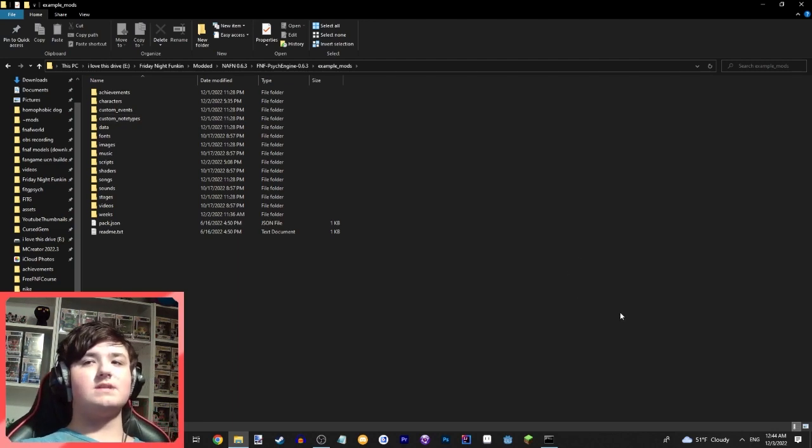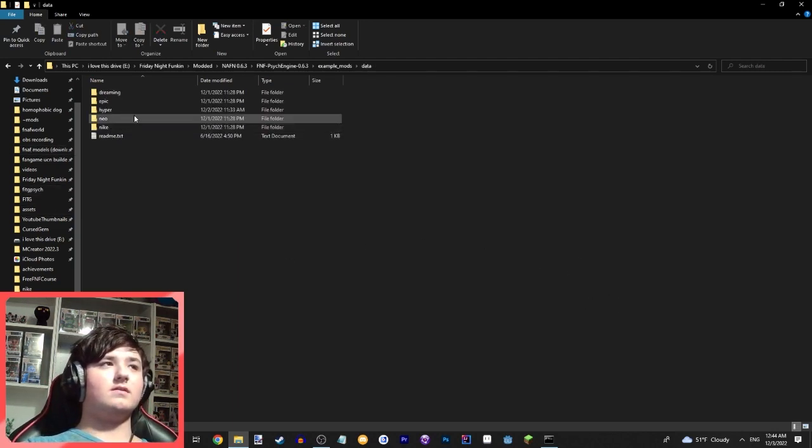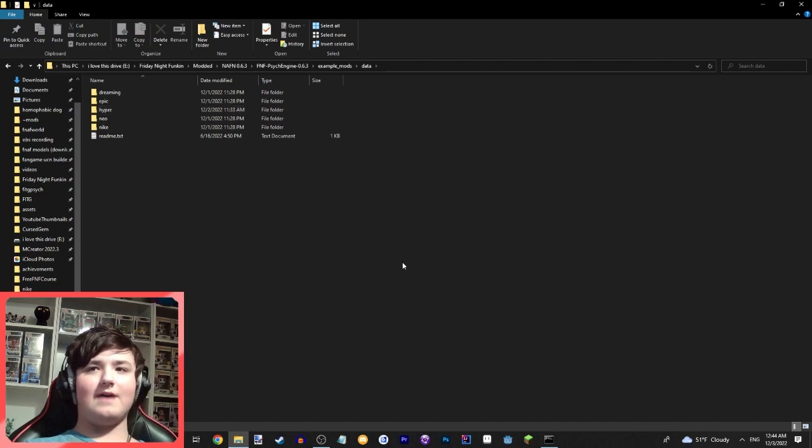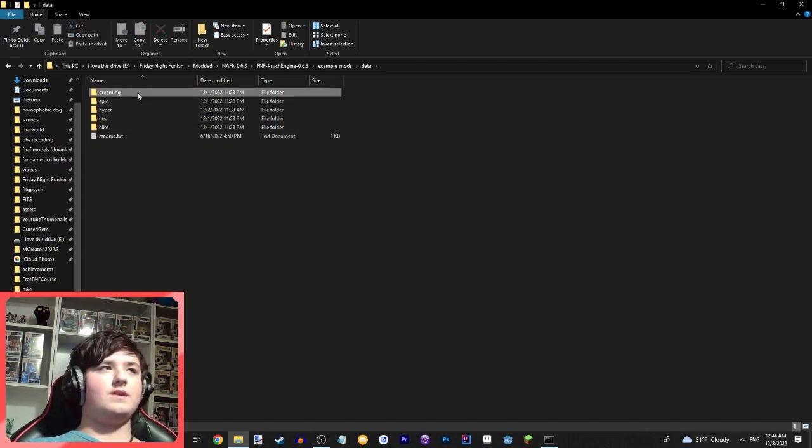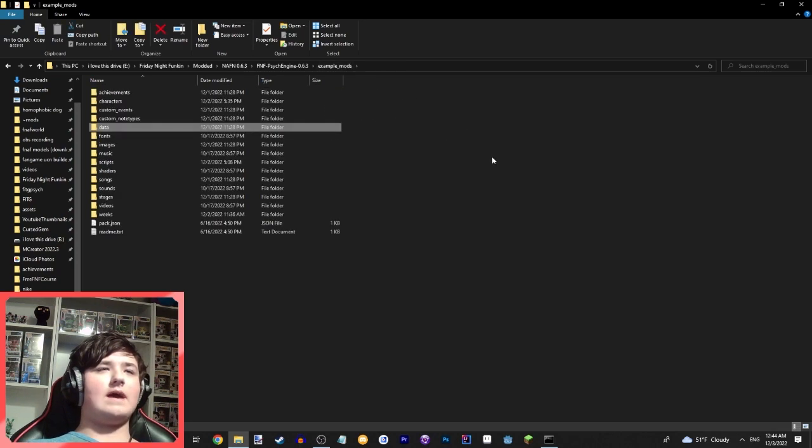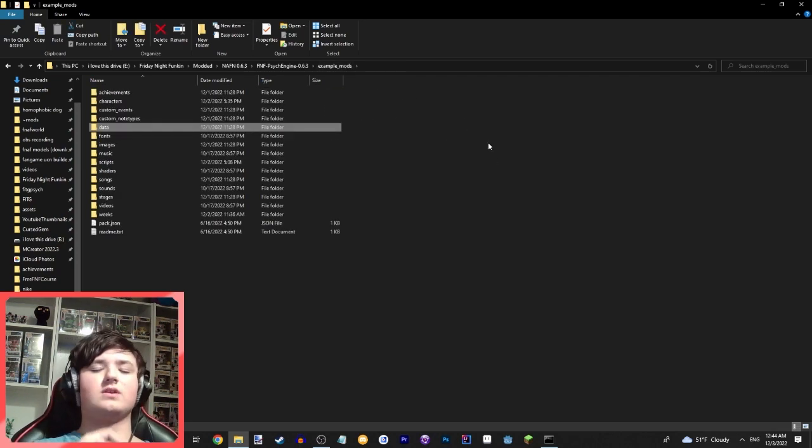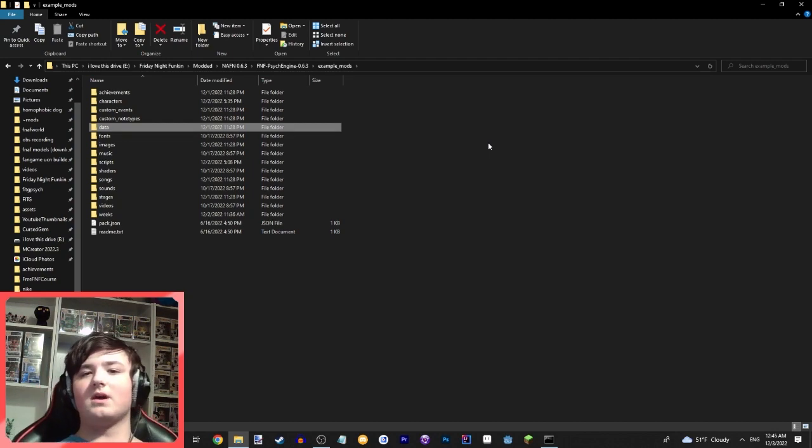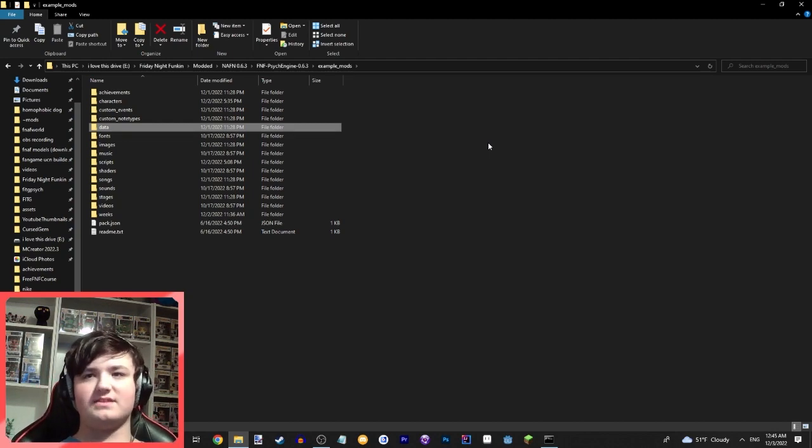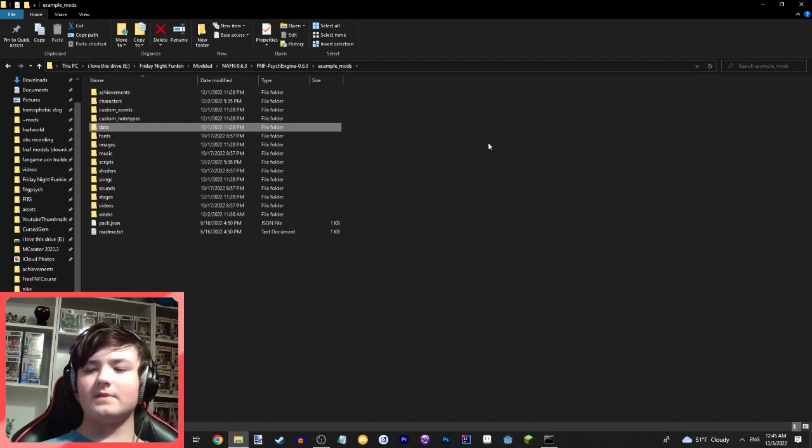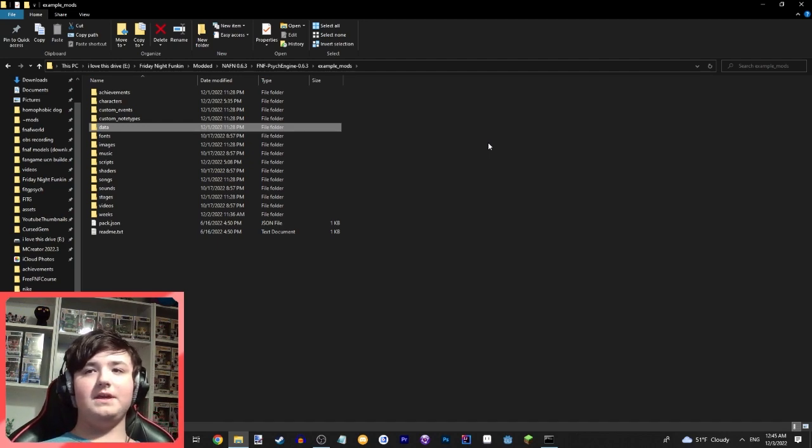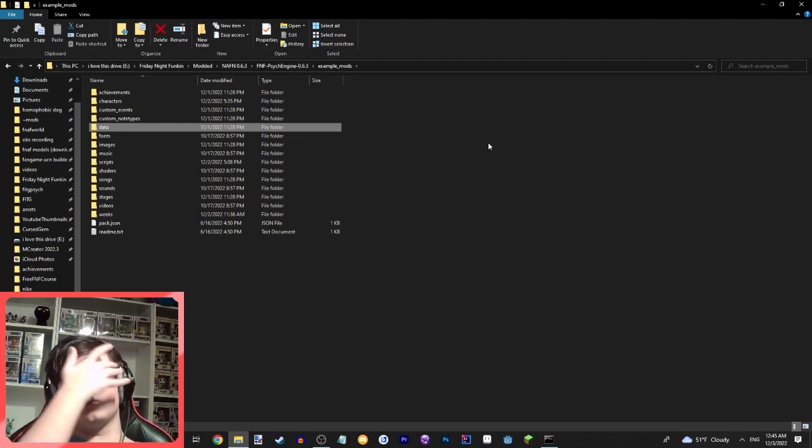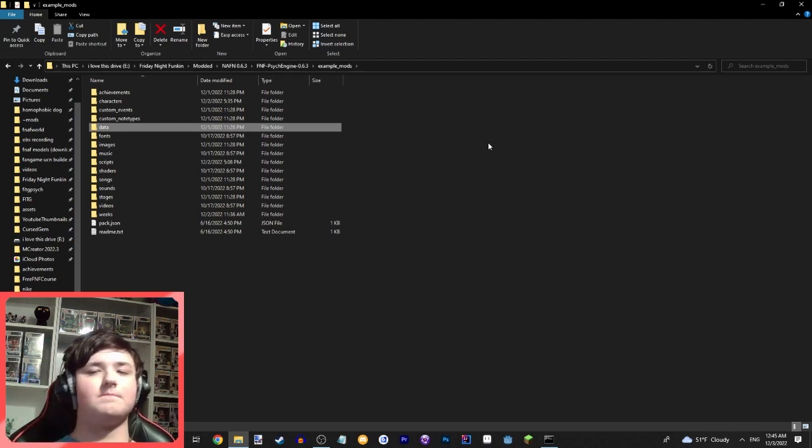But there's of course some disadvantages. Like I said, it will not allow you to do anything outside songs. So you cannot make custom menus, you cannot make new main menus, you cannot do any of this stuff. So it can be a little limiting, but for most mods that's just fine.